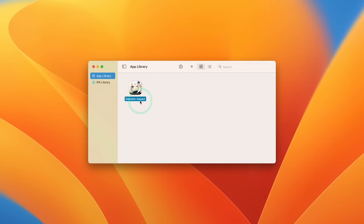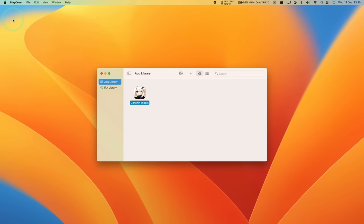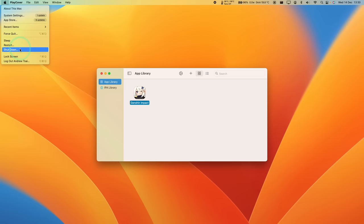Genshin Impact is now installed and we're ready to launch it. However, we shouldn't double click on it right away. What we need to do first is shut down the Mac and disable System Integrity Protection. This is just a temporary measure so that we can actually log into the game, otherwise it won't let us log in correctly.